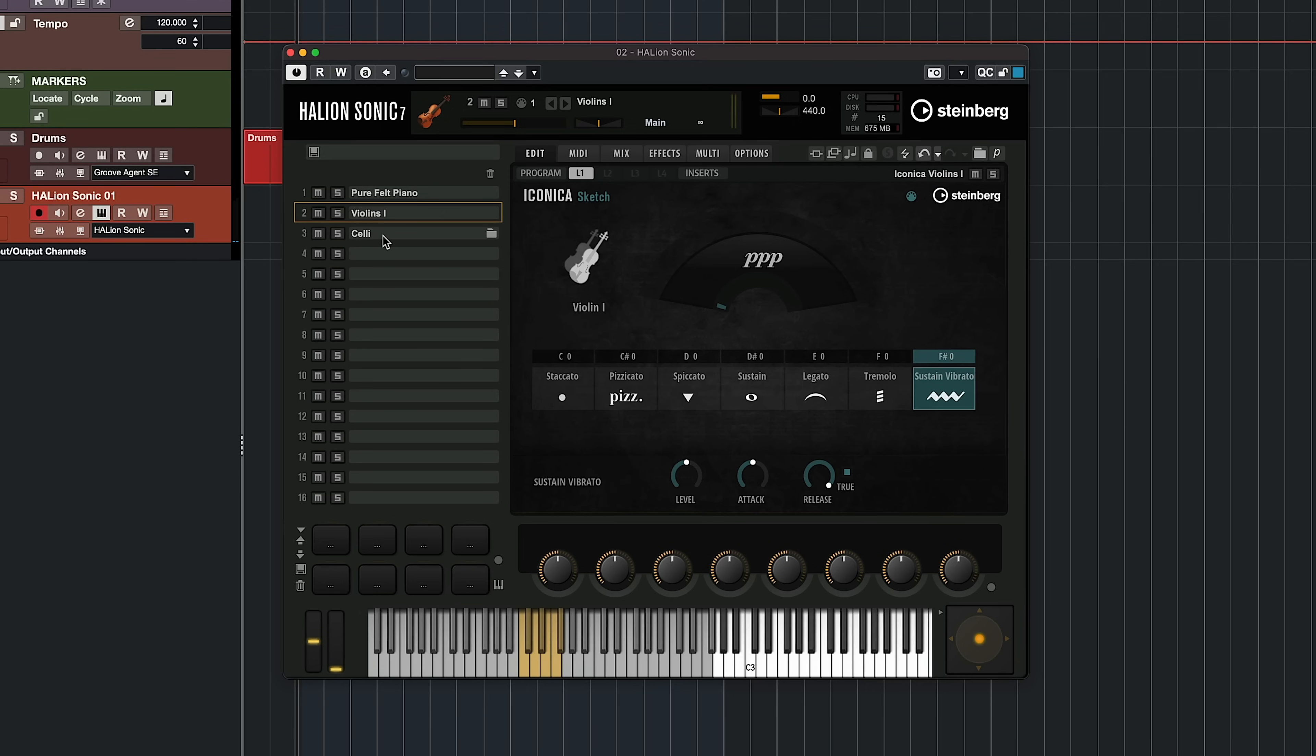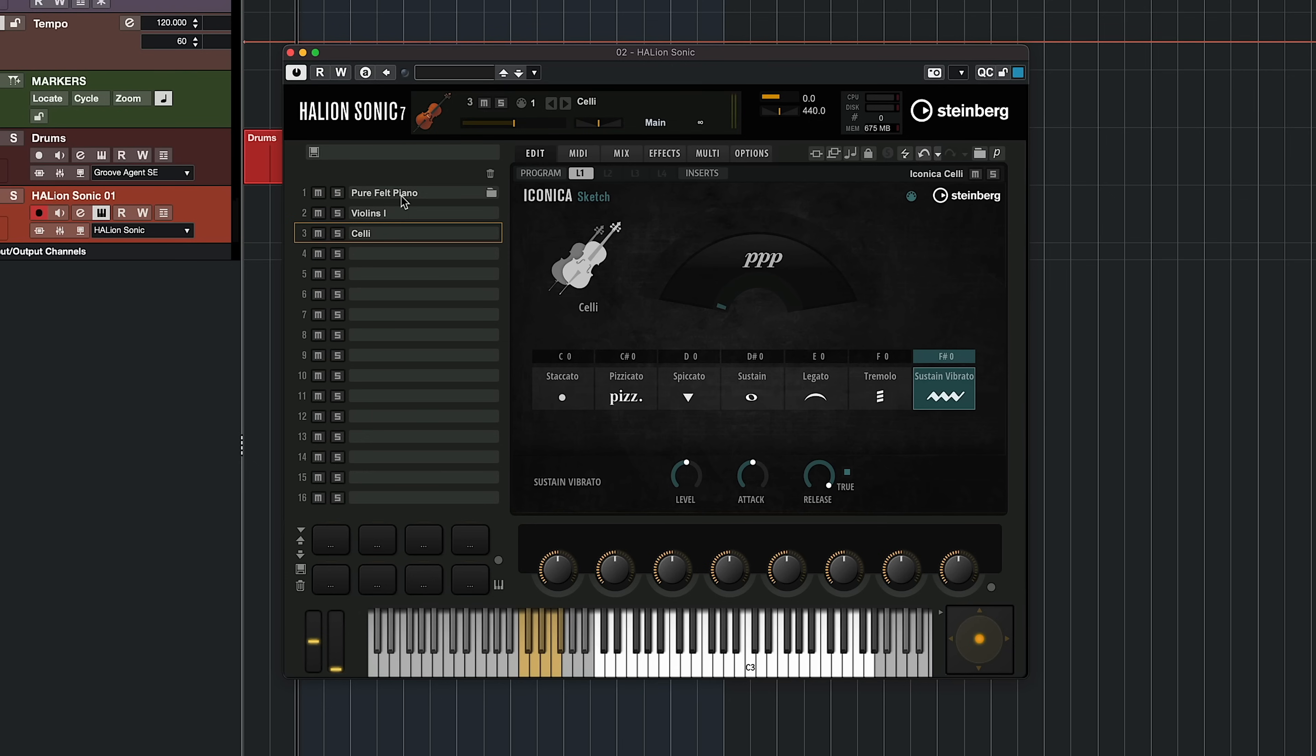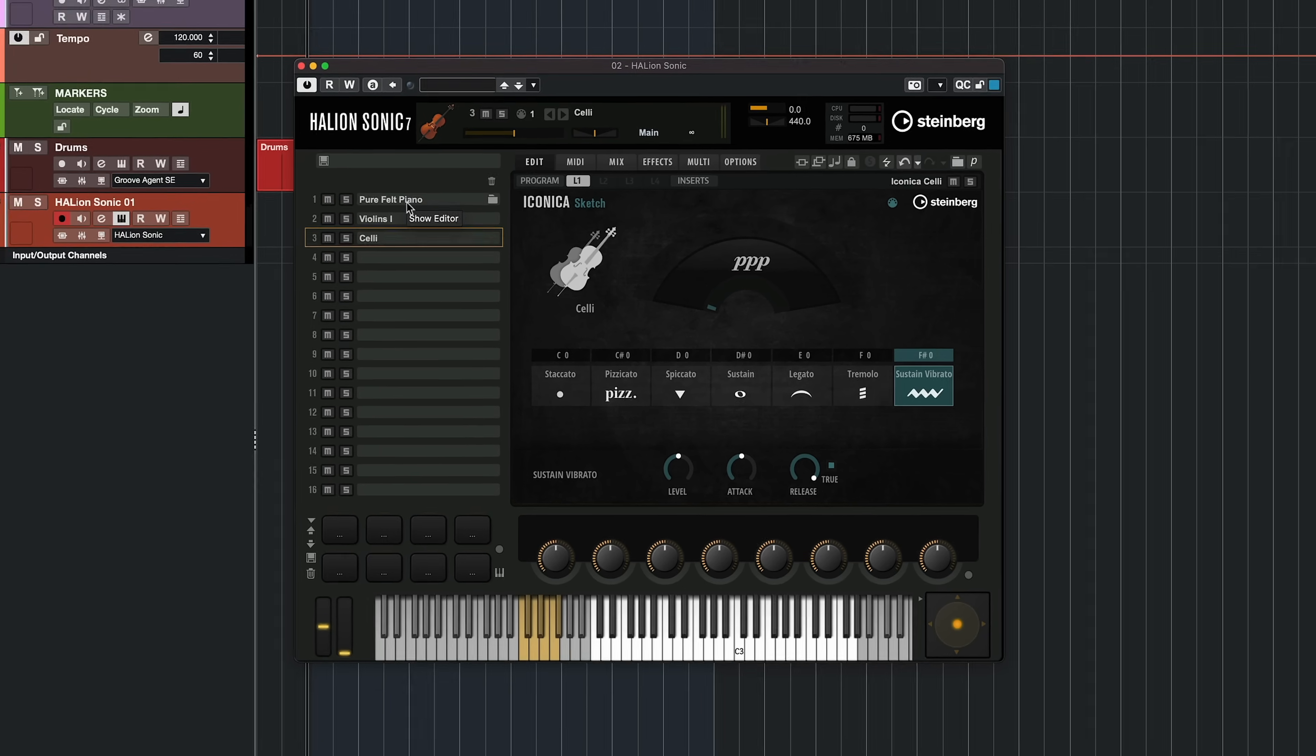And then we also have a third layer, that's the celli. And this also has the sustained vibrato articulation there. Now, what you notice right here is that I have all these three sounds in one single Halion Sonic instrument.